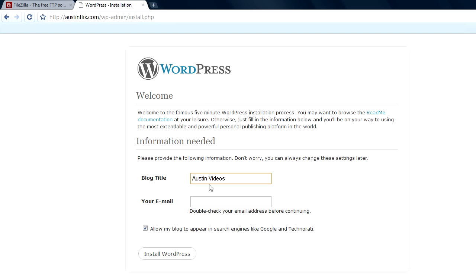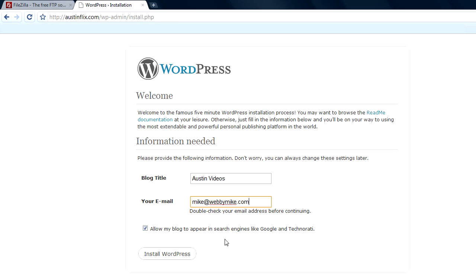And we'll put my email in here, which is mike at webbymike.com. And it gives me the option of allowing my blog to appear in search engines like Google. And of course we want it to appear in Google so people can find it. So I'll leave that checked. And I will install WordPress.